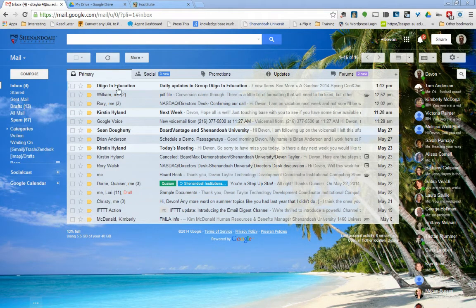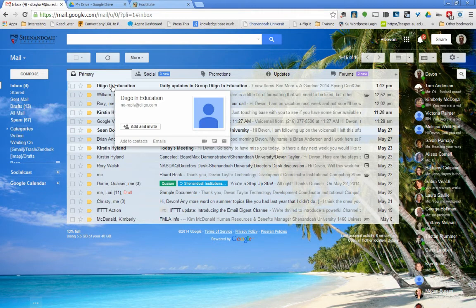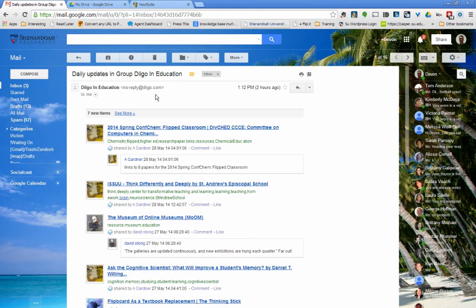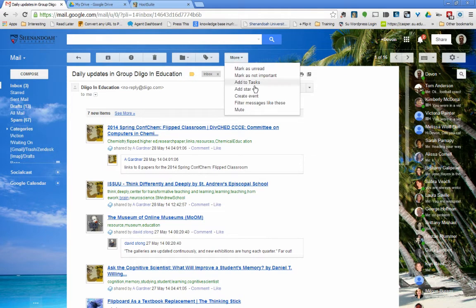Let's say for instance, whenever I receive these Digo in Education emails, I want to skip the inbox and just put them into a label so I can get to them whenever I need them.